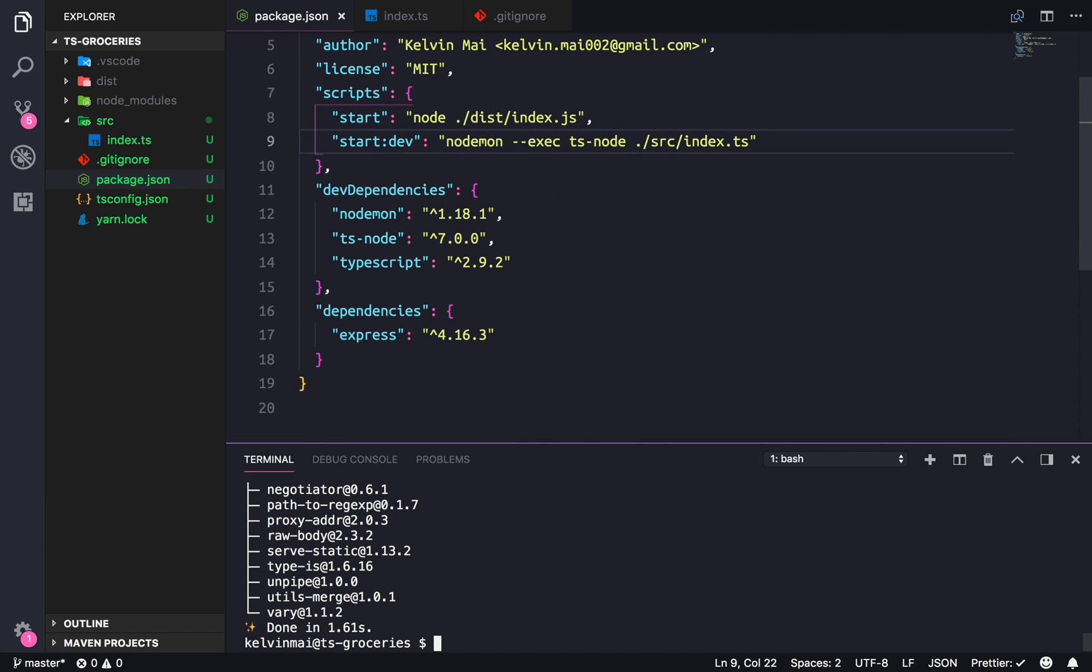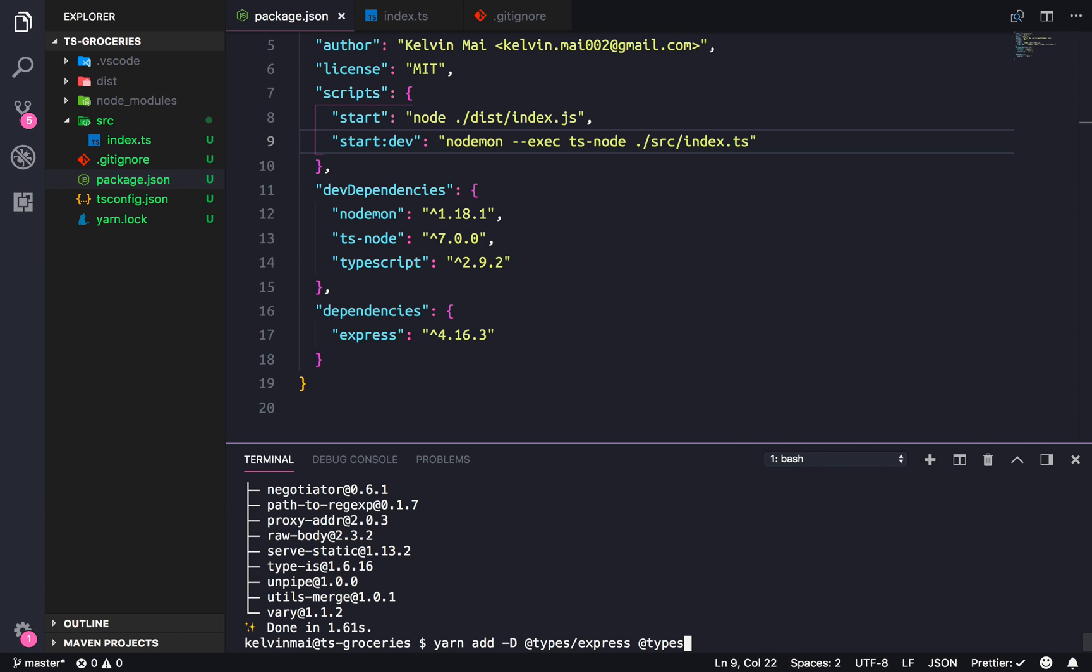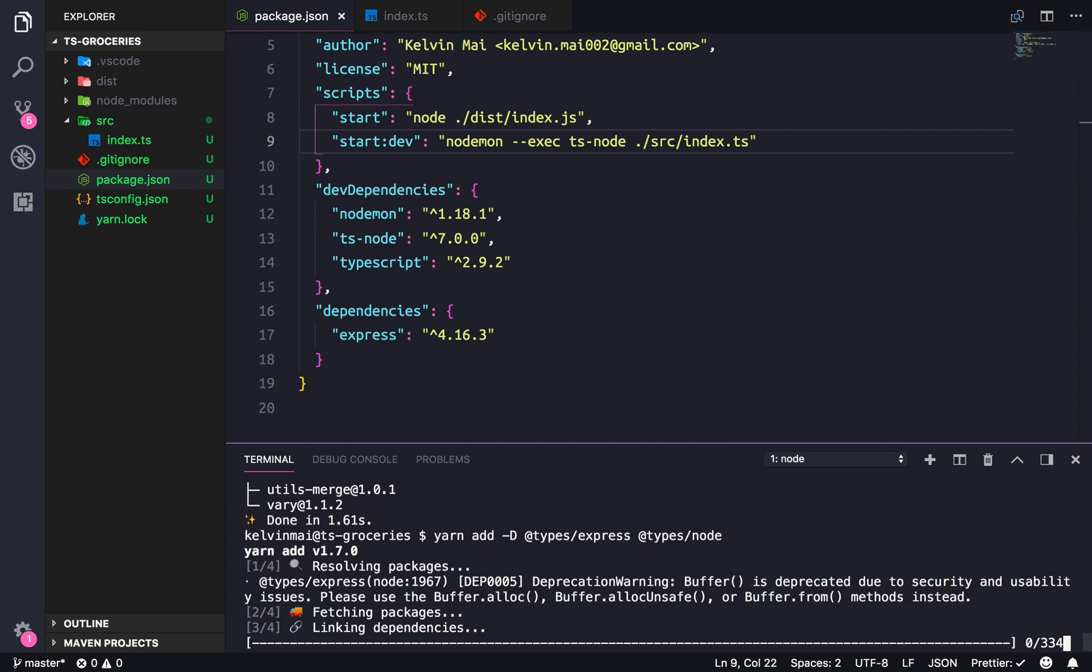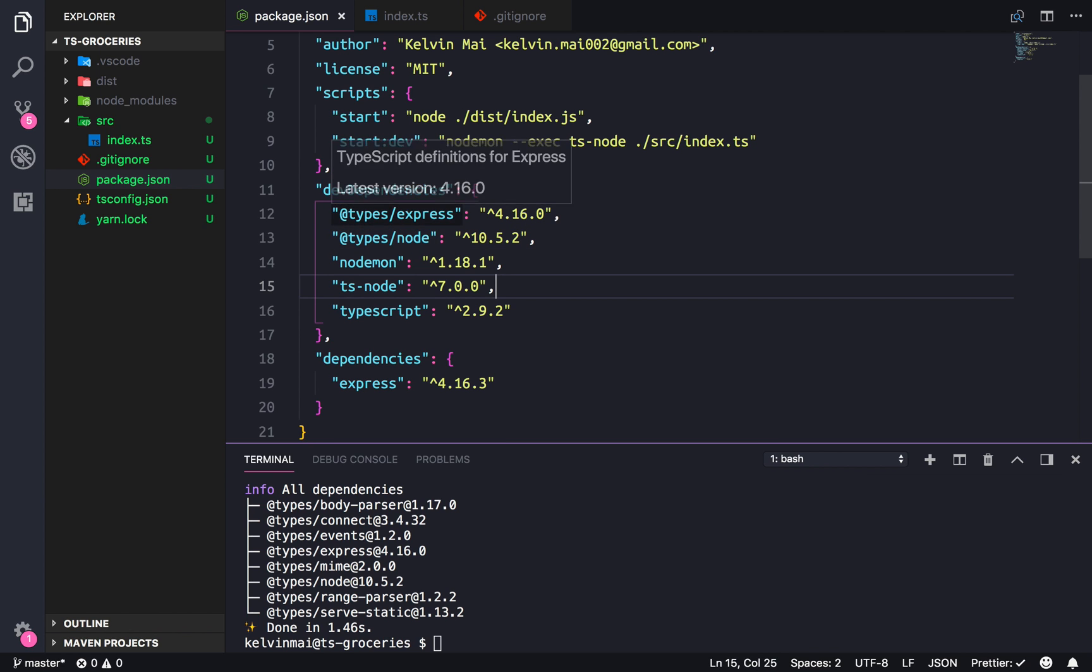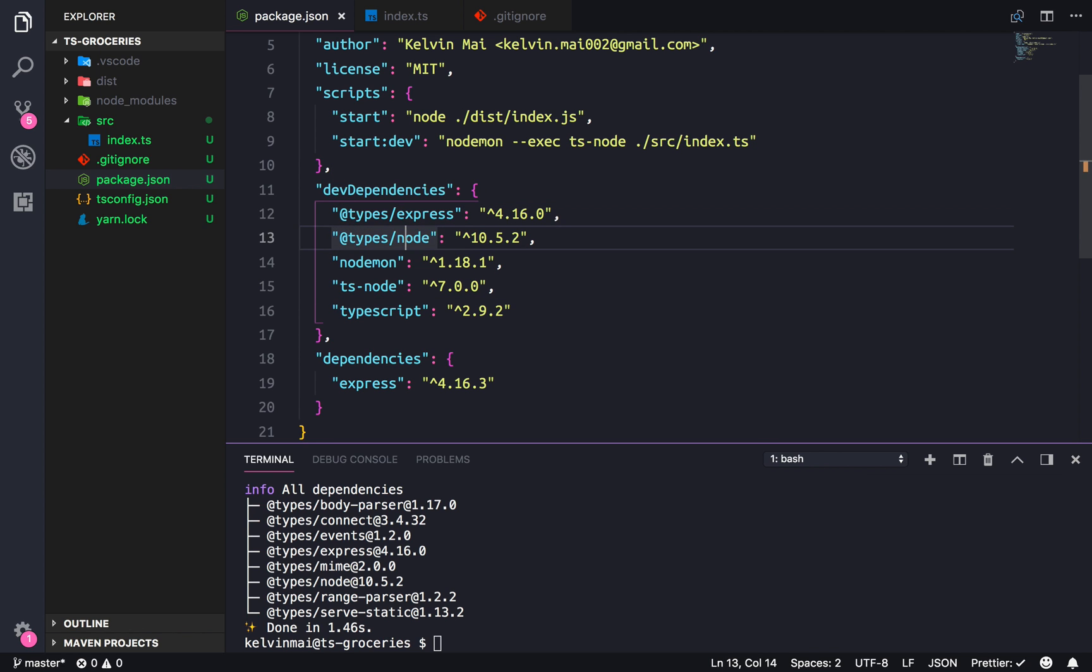And then because we're in TypeScript, we also need the types for express. So that would be yarn add-d for dev dependency, and then @types/express. And most packages have a types package that goes along with it that lives in the @types package. So actually we also need node to make sure we know what we're doing. So express and node. We'll have the corresponding rules for these things.